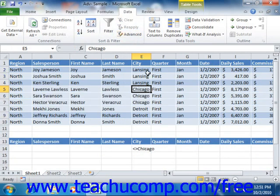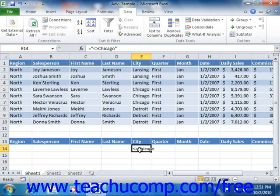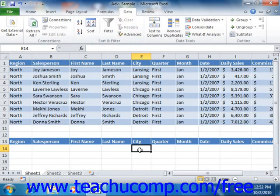Also note that you can use wildcard characters in order to search for unknown values. You can use the asterisk to represent multiple unknown characters, or you can use the question mark to represent a single unknown character. To use a wildcard character, just decide under which text field you want to place the criteria and in which criteria row, then simply use the wildcard characters in conjunction with the known values to search for matching records.